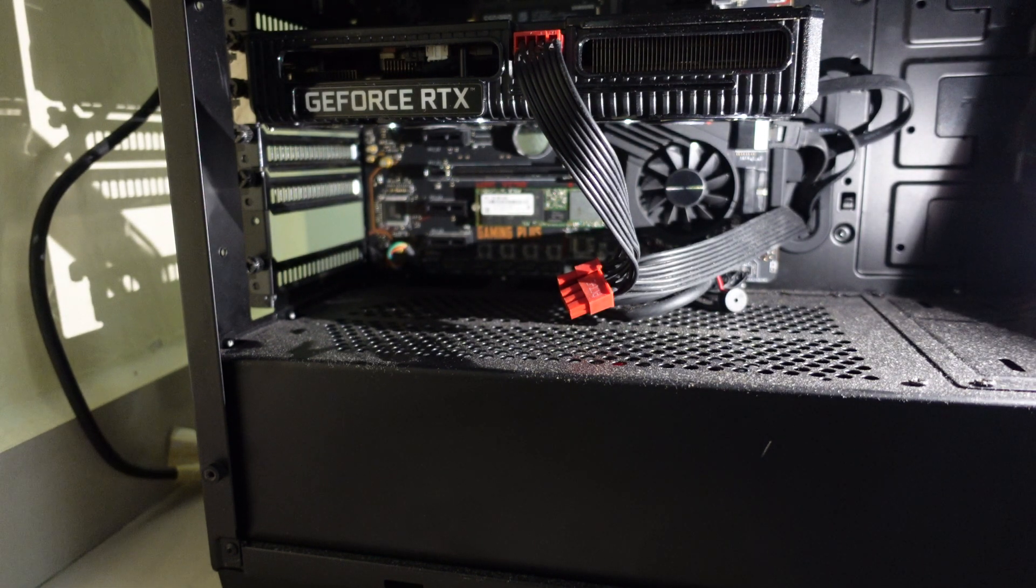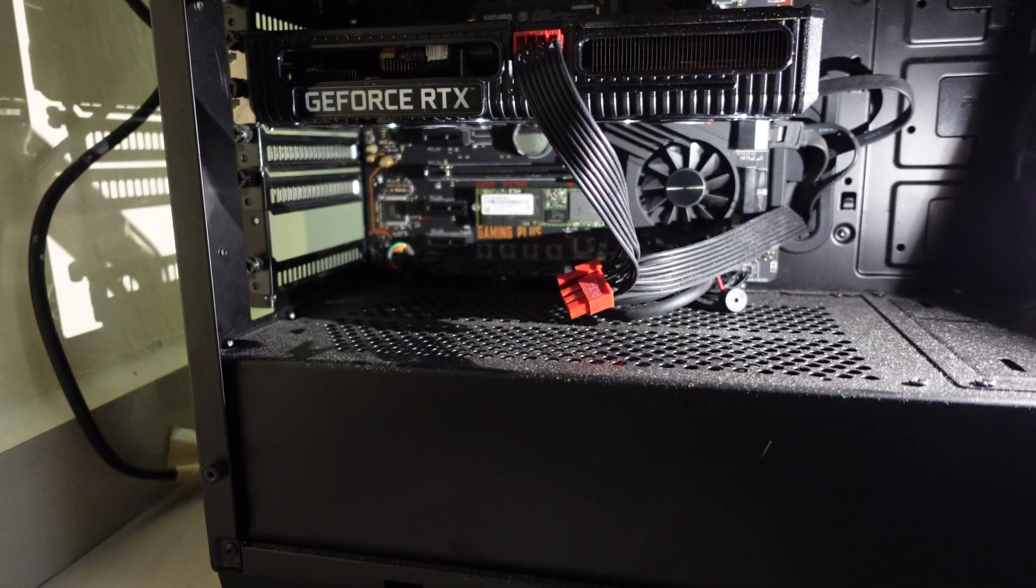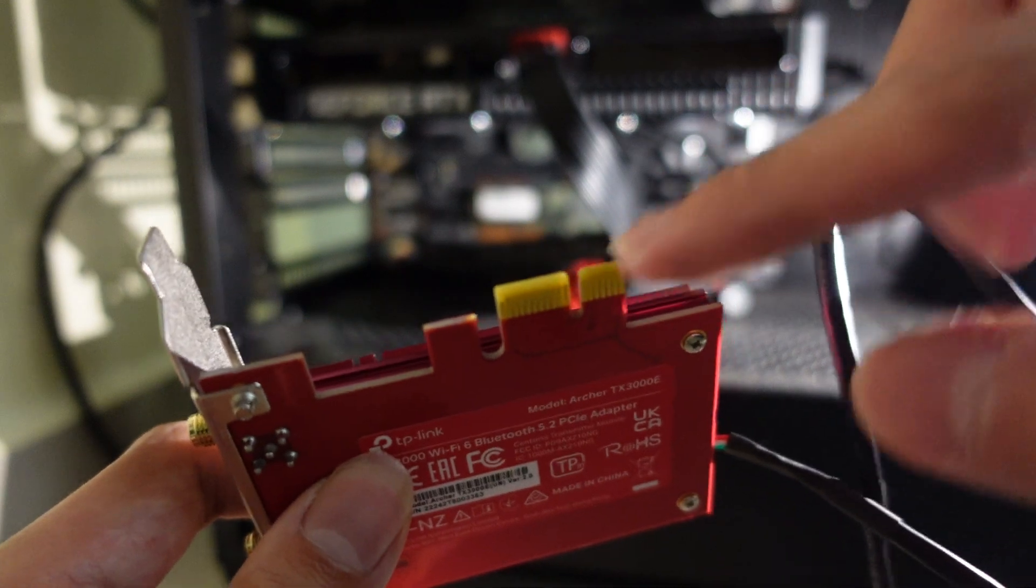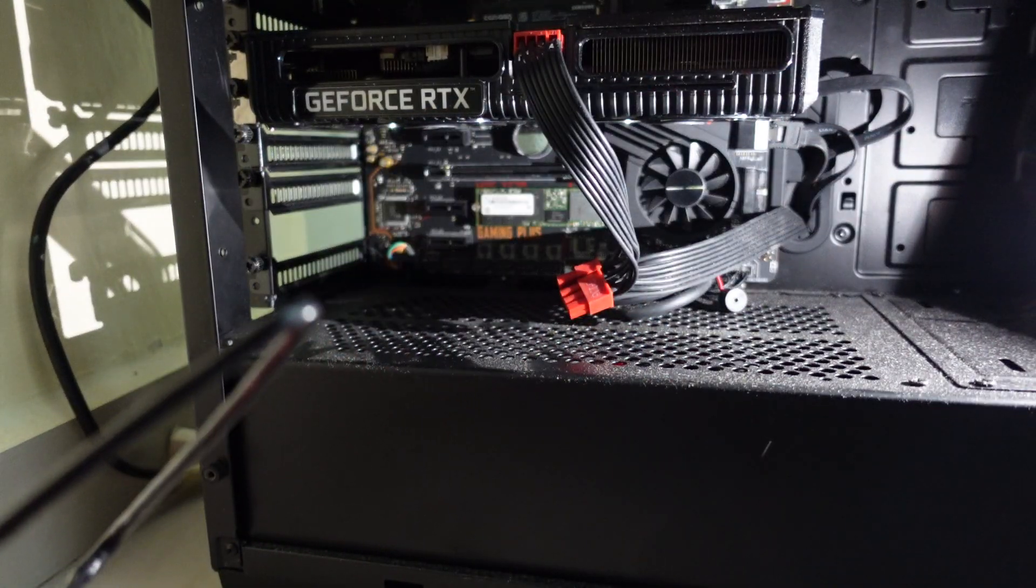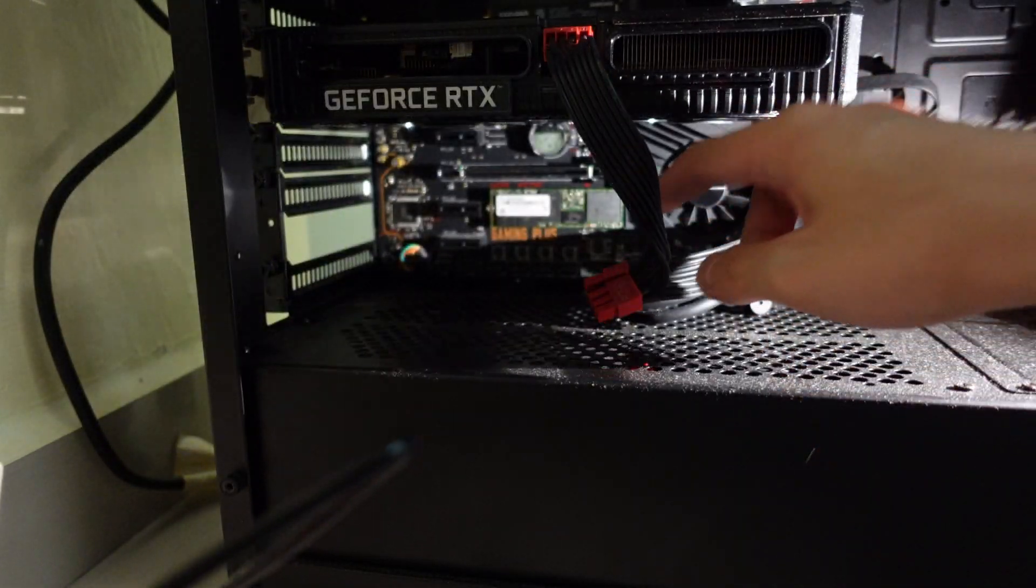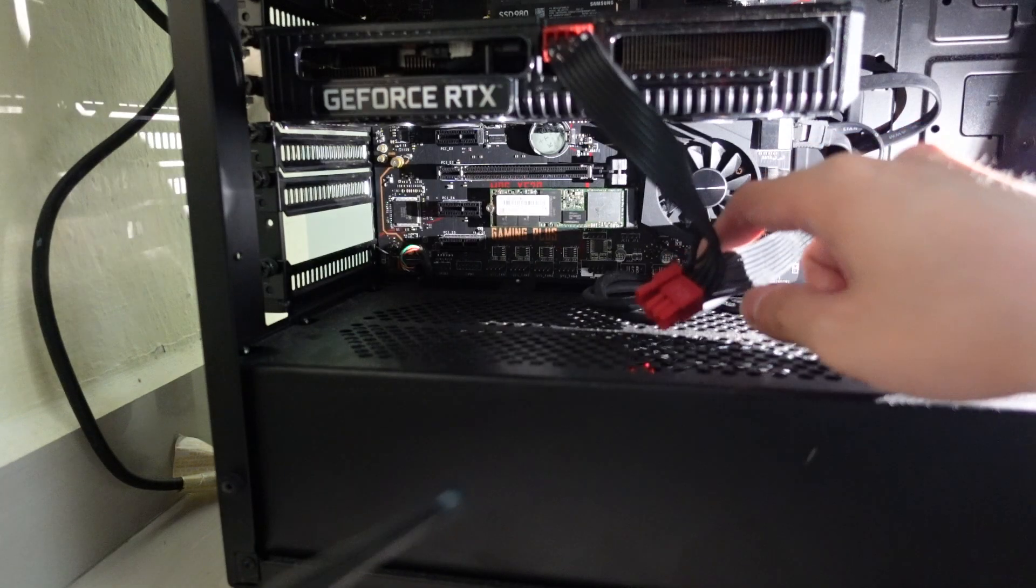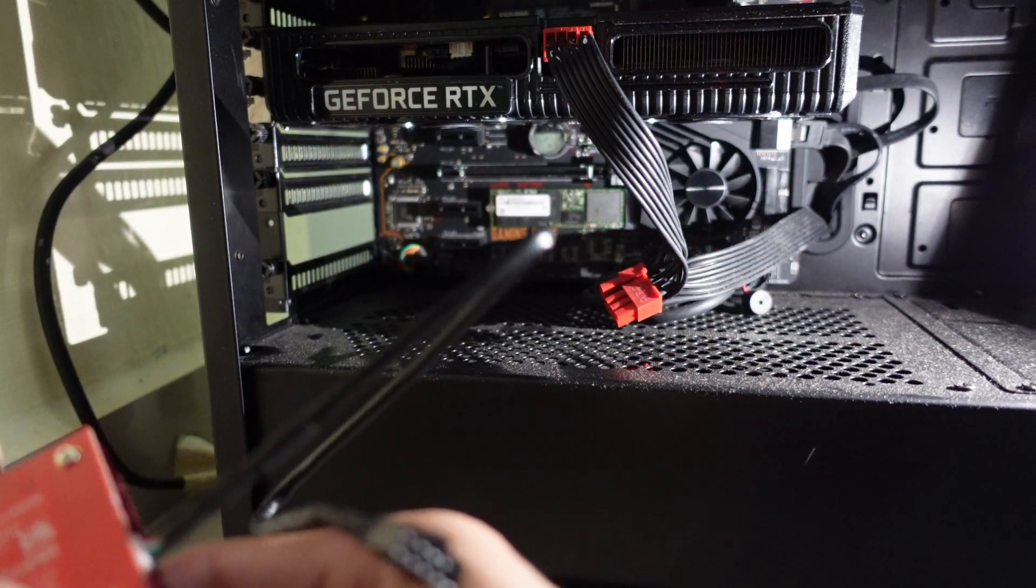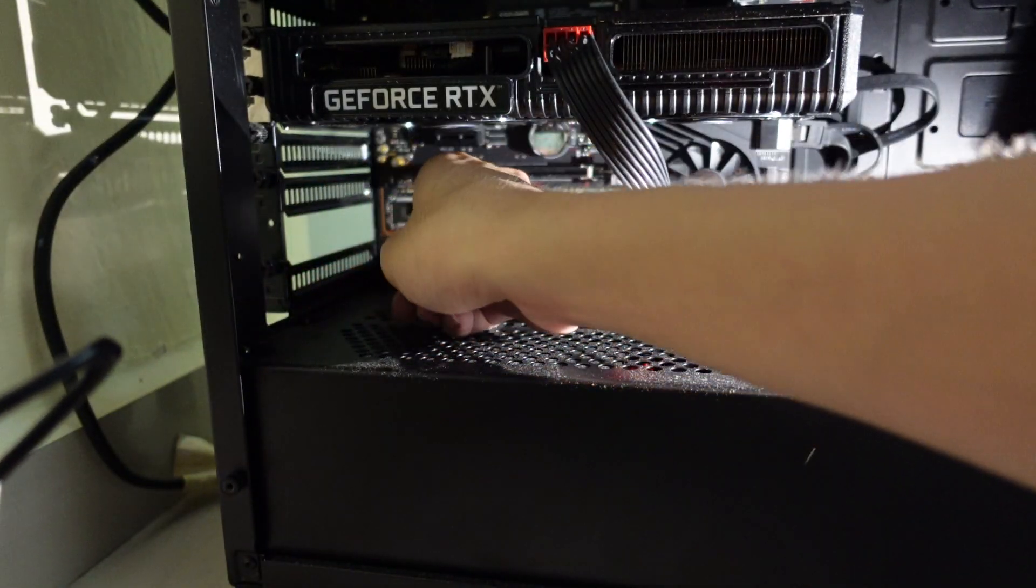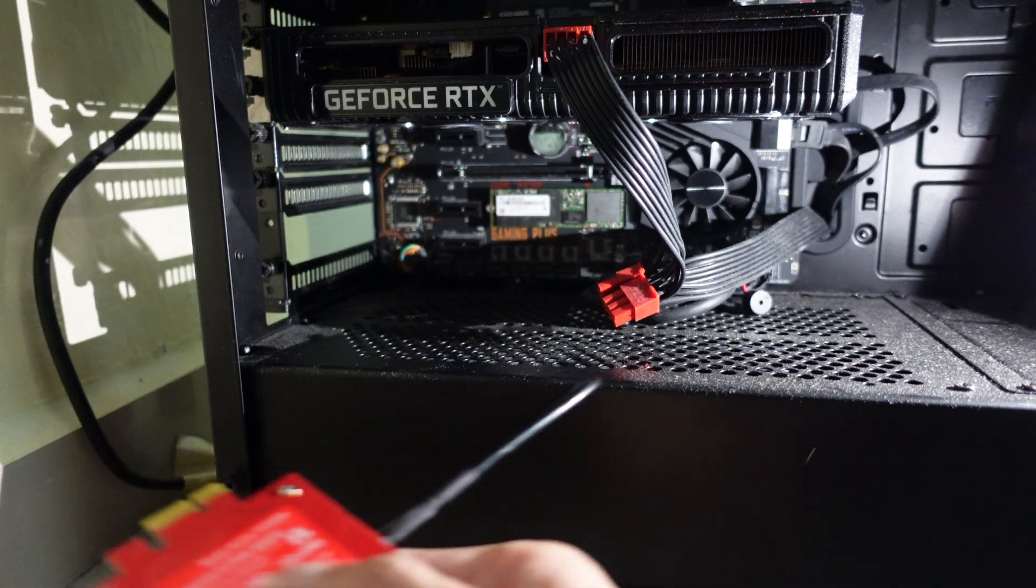You're gonna have to find the PCIe slot of this size. Mine is at the bottom of the motherboard, it's usually at the bottom of the motherboard. Take out your PCIe slot cover that matches the slot that you want to install.